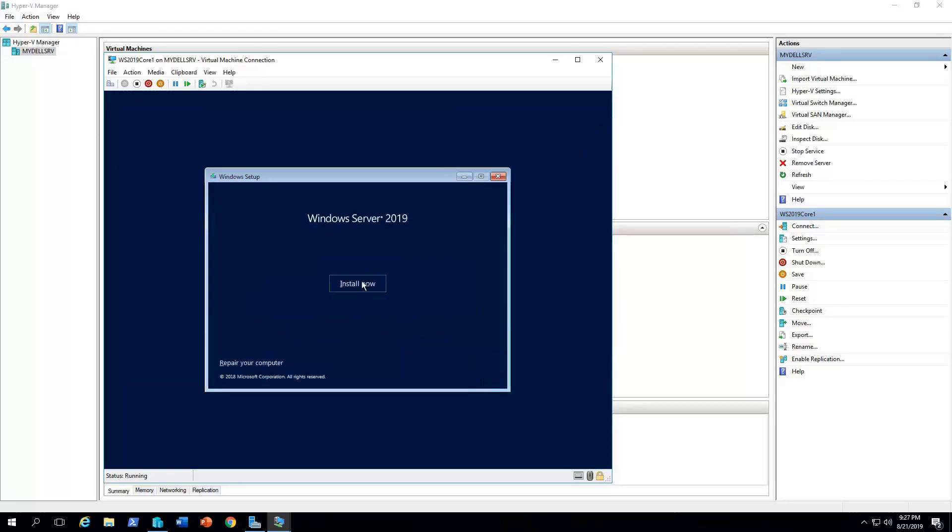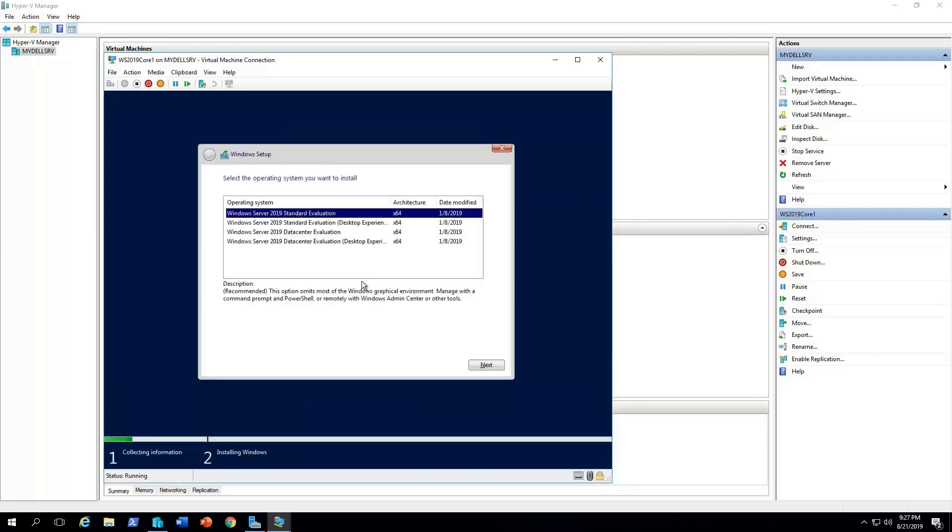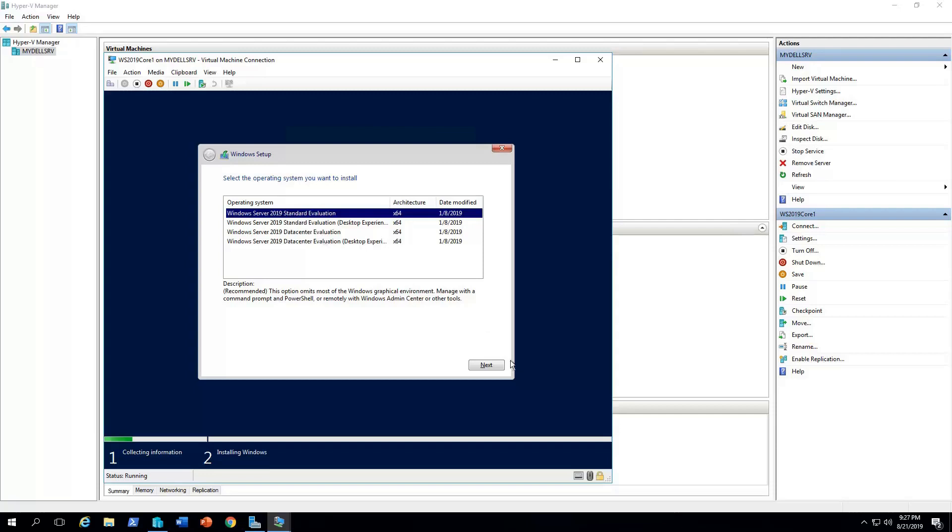Click next, install now, setup is starting. Here I have four choices. Windows Server 2019 standard evaluation, standard evaluation desktop experience, datacenter evaluation, datacenter evaluation desktop experience. The first option and the third option are the core installation type. So I will go with Windows Server 2019 standard evaluation.